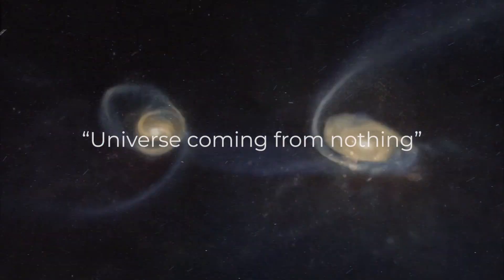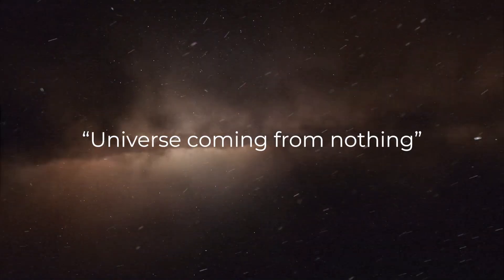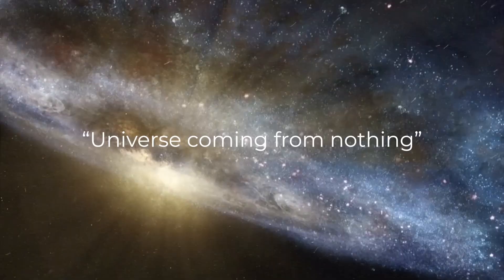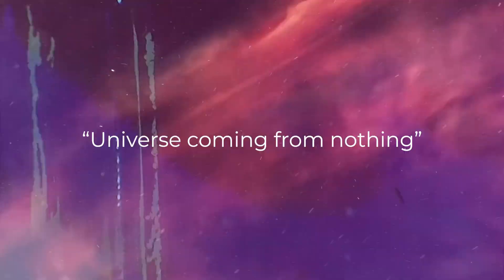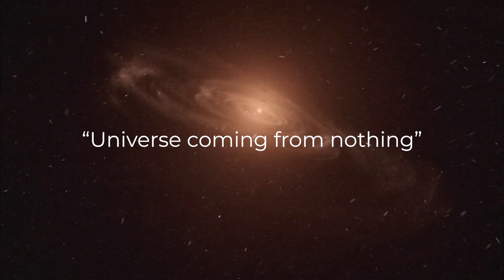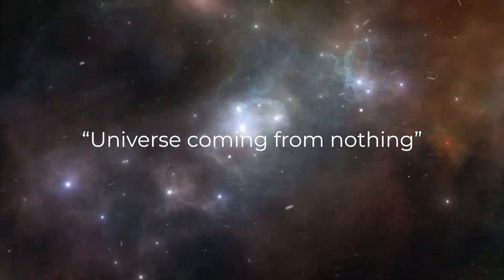Have you ever questioned the concept of the universe coming from nothing? What do you think lies at the heart of the universe's origin?